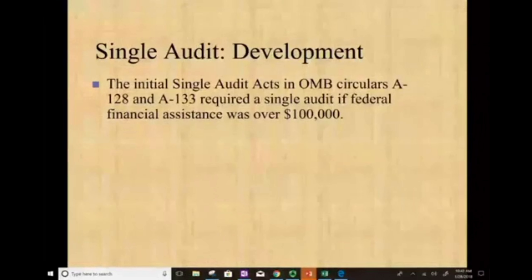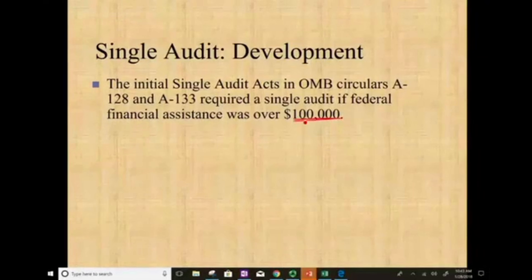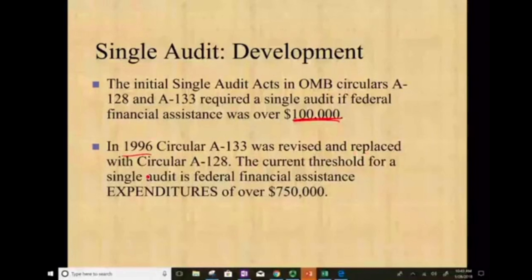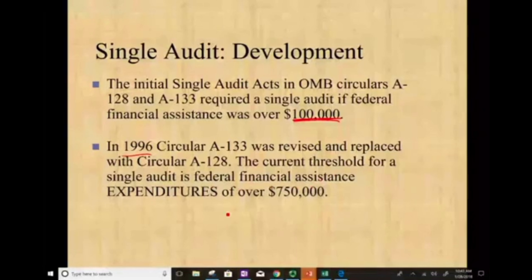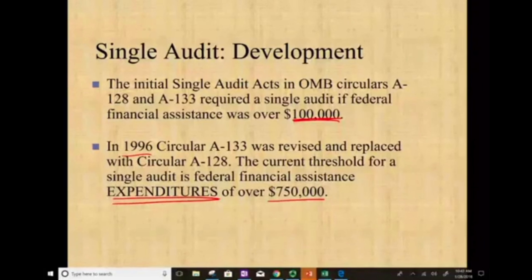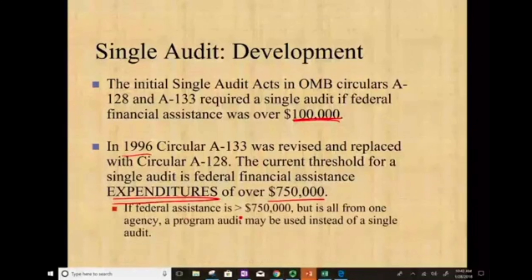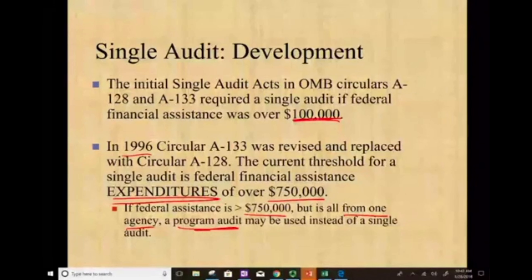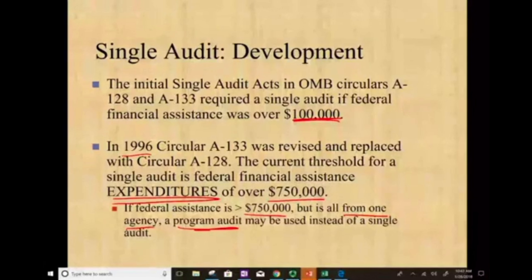Bear in mind that $750,000 is new — when the program started the threshold was $100,000. In 1996, Circular A-133 was revised and replaced with Circular A-128. The current threshold for the single audit is federal financial assistance expenditure of over $750,000. If the federal assistance is over $750,000 but still from one single agency like the Department of Education or Department of Justice, you could still do a program audit rather than the single audit — one agency, you don't have to do the single audit.